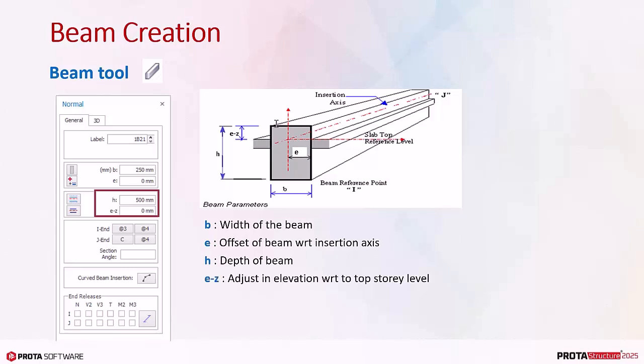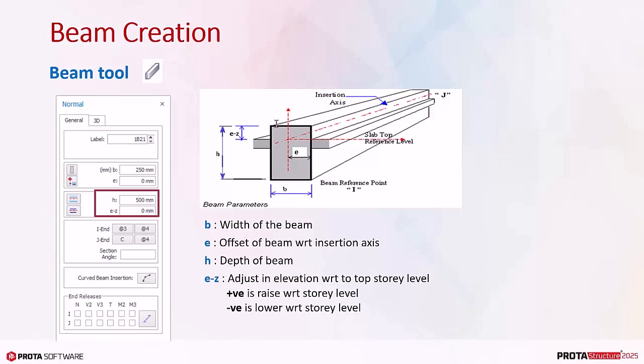EZ is the adjustment of the elevation with the top of the beam. By default, EZ will be zero which means the top of the beam is top of the story level, which is also the top of the slab. If a positive EZ value is entered, the beam will be raised with respect to the story level. Conversely, if a negative EZ value is entered, the beam will be lowered.